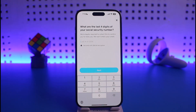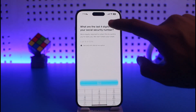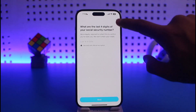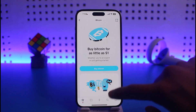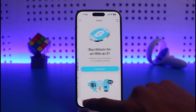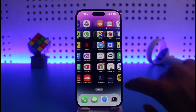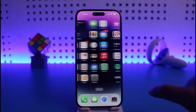It will then ask you to verify the last four digits of your Social Security Number. Go ahead and enter those. It's going to check whether or not your details are correct, and after verification your Cash App account will be successfully verified, and as a result you'll be able to enable Bitcoin.